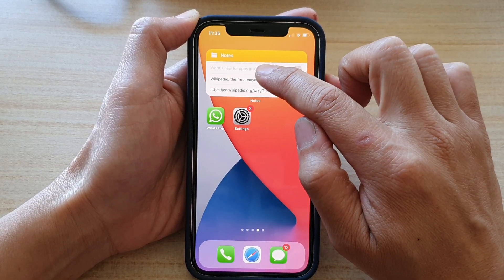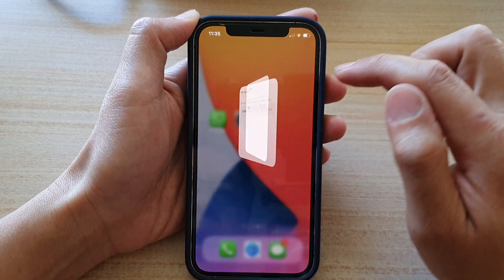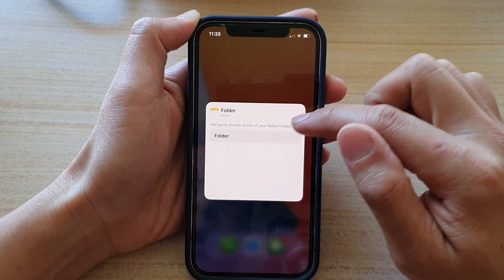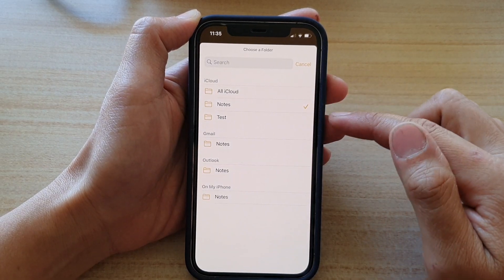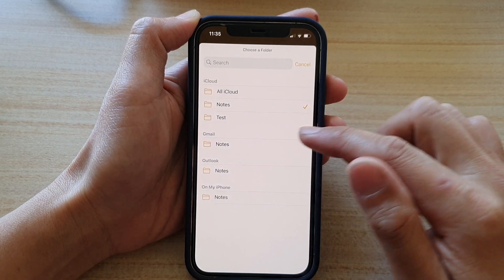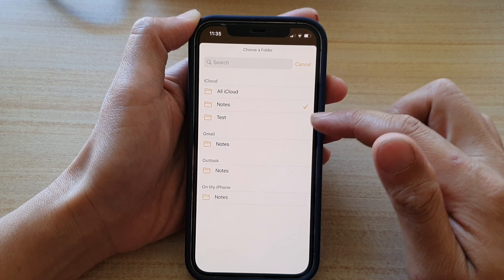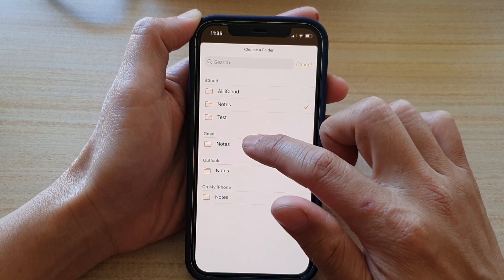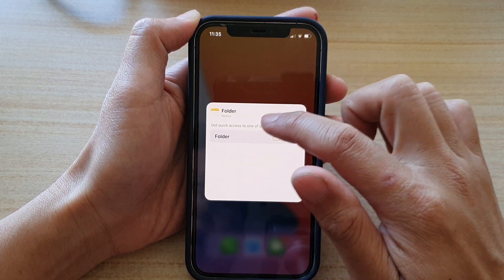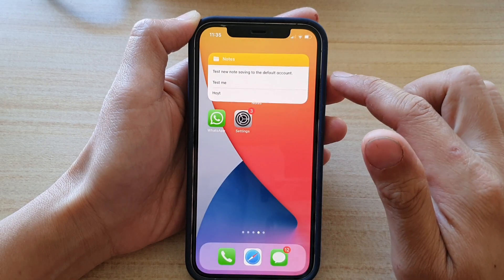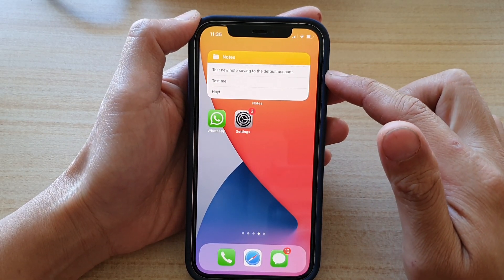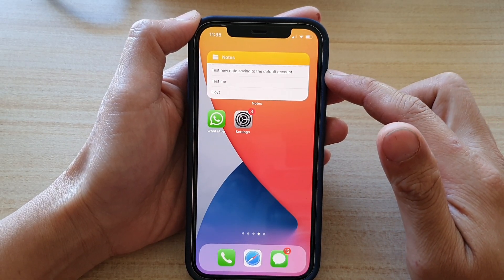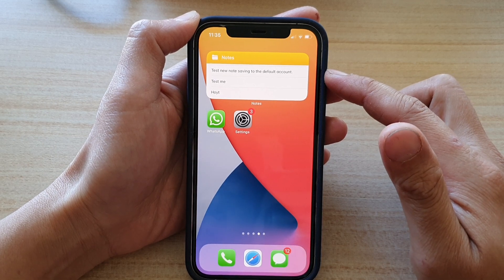Another thing you can do is touch and hold on a note and then tap on edit widget. In here you can set a different folder for your widget. For example, to view all notes from Gmail Notes, tap on that and then tap outside the box to update the changes.